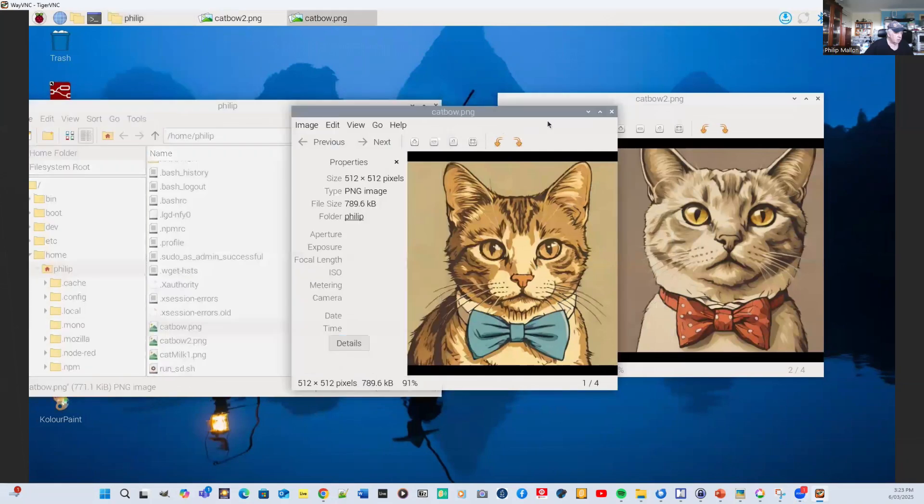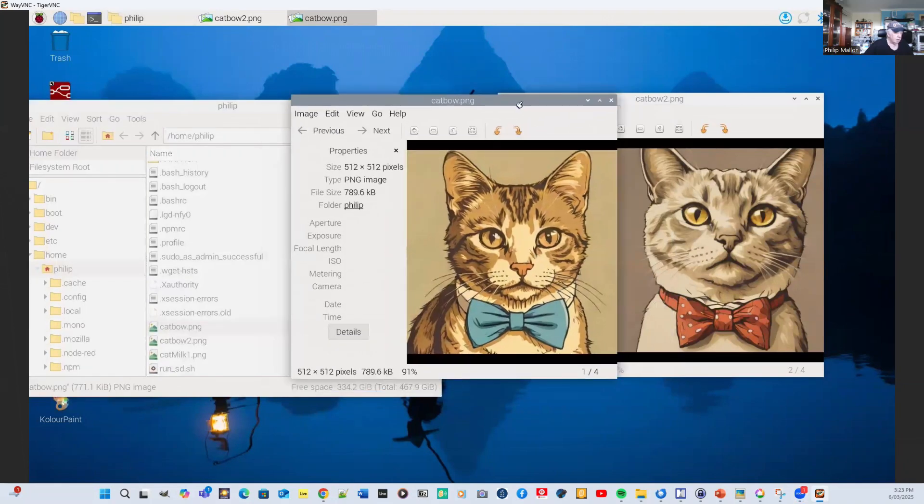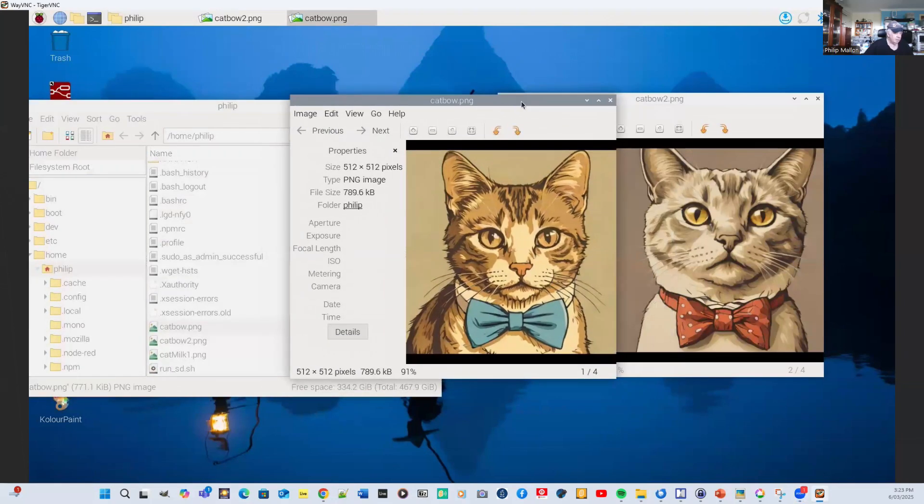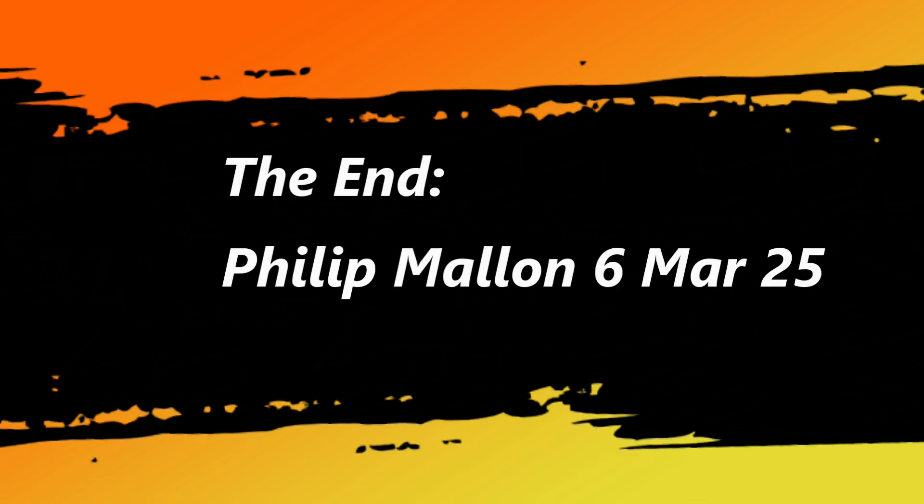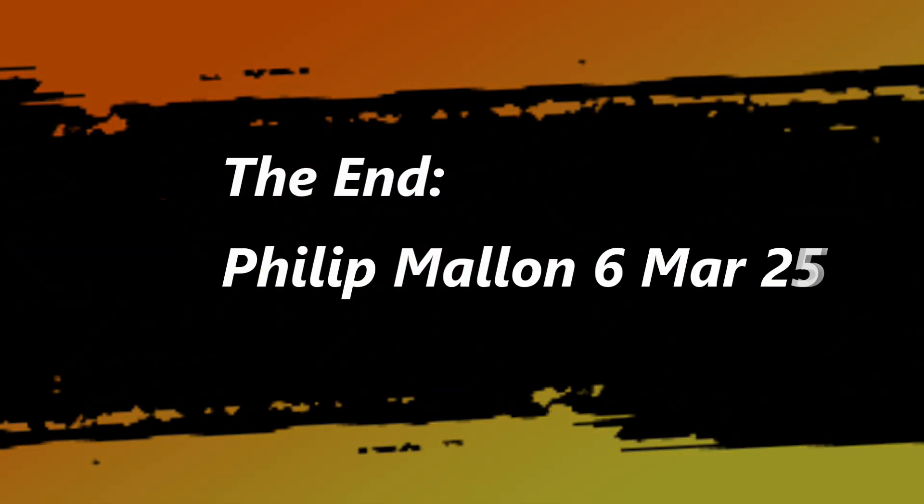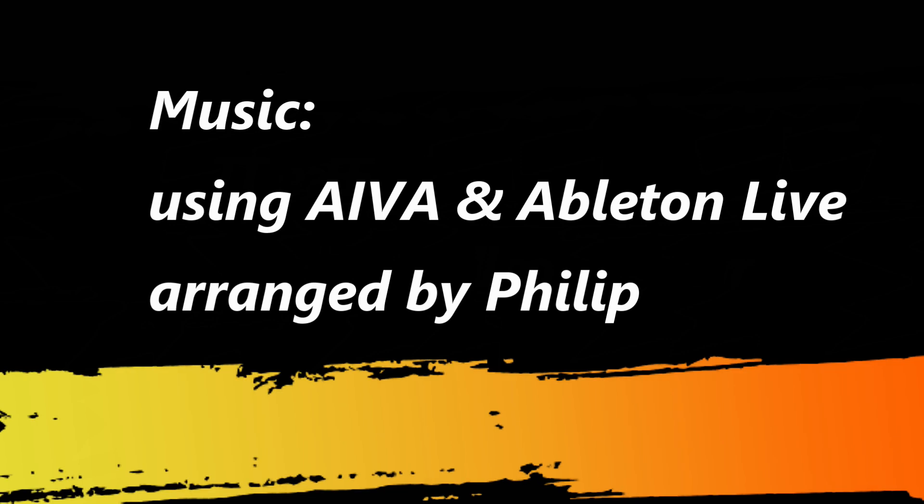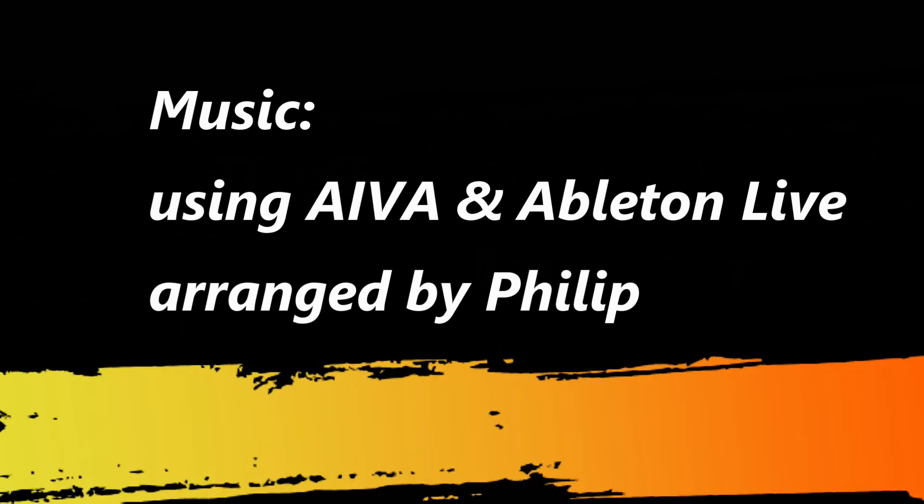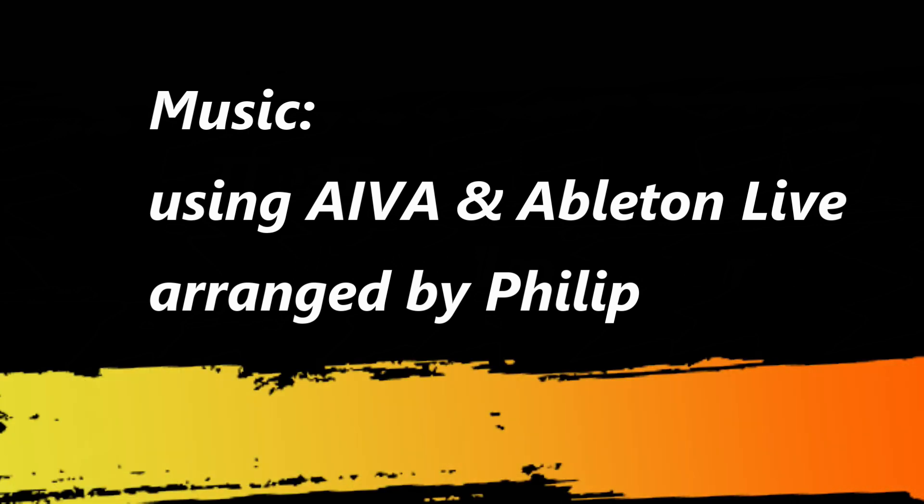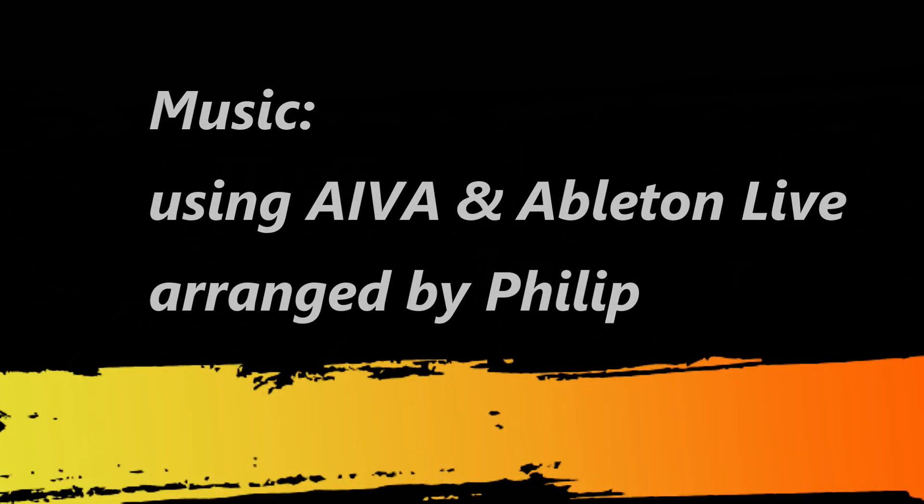I'll just get those side by side so you can compare those. And we've generated a cat with a bow tie on two occasions with our stable diffusion generator. And here we go. And we'll see you next time.